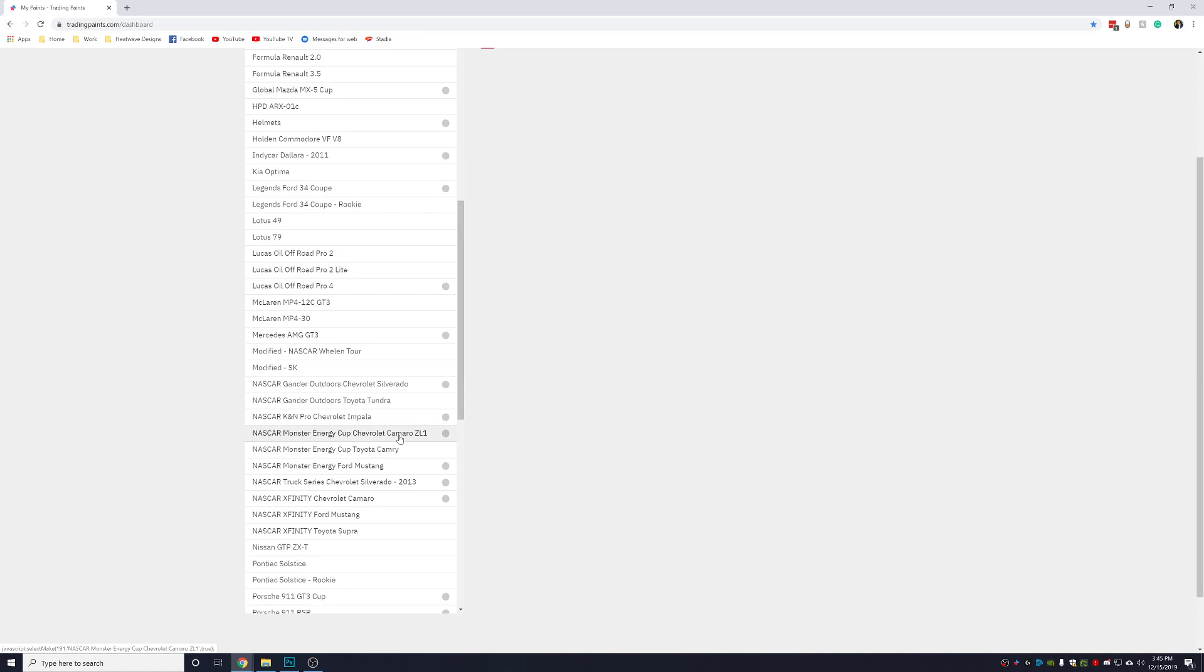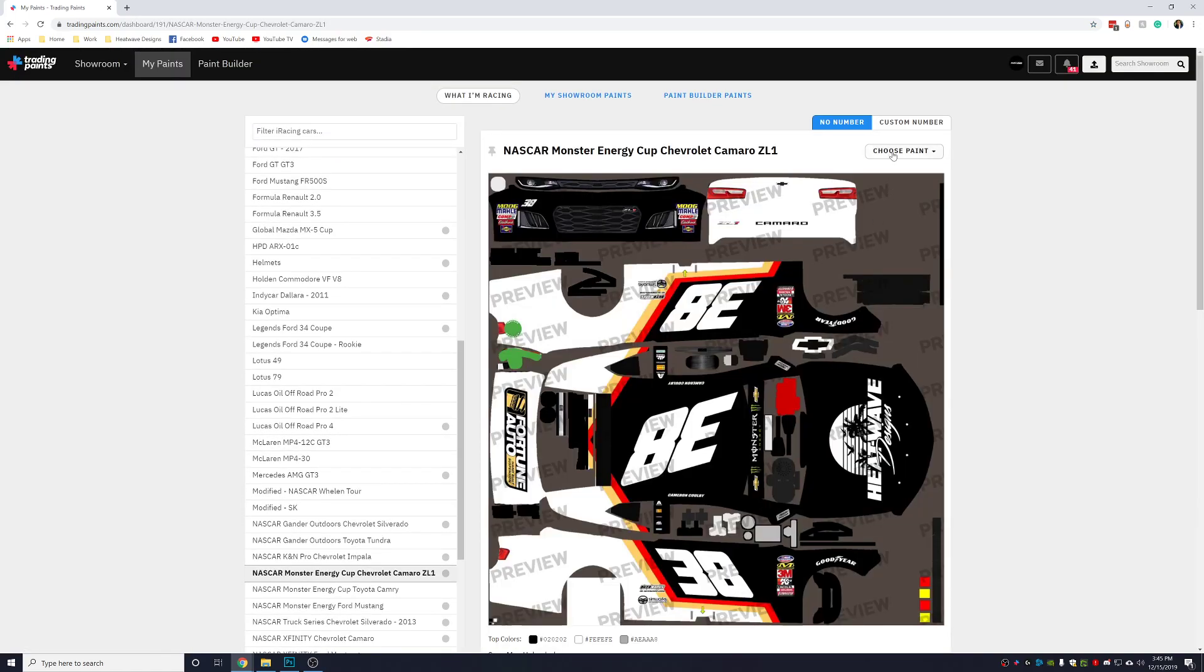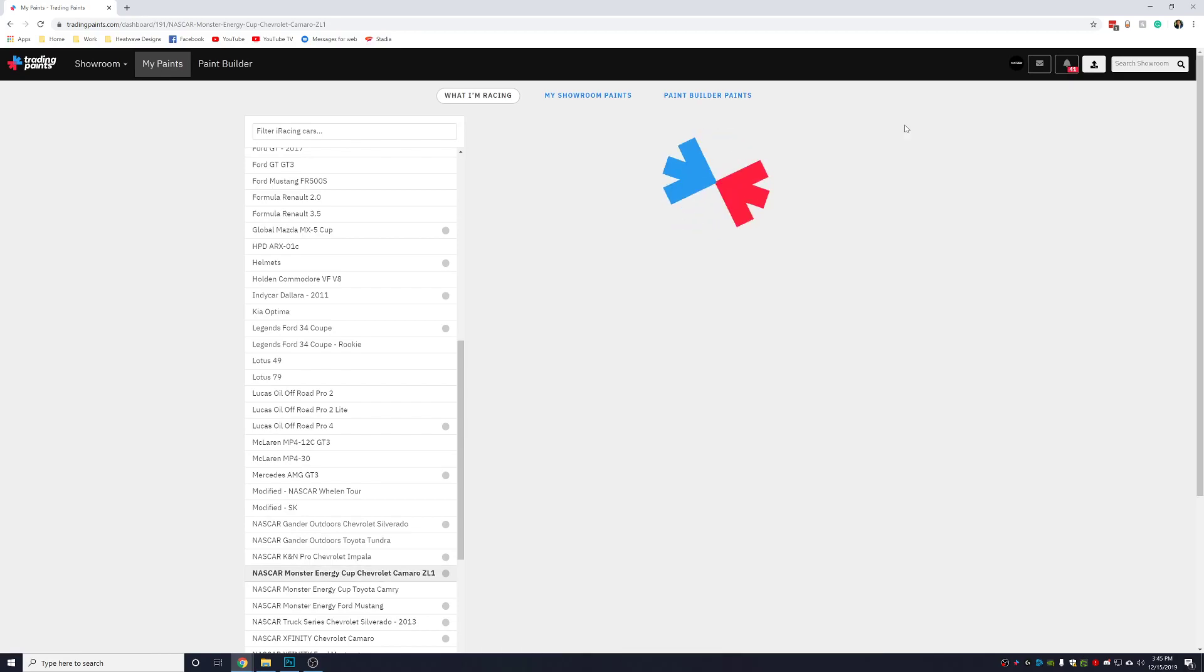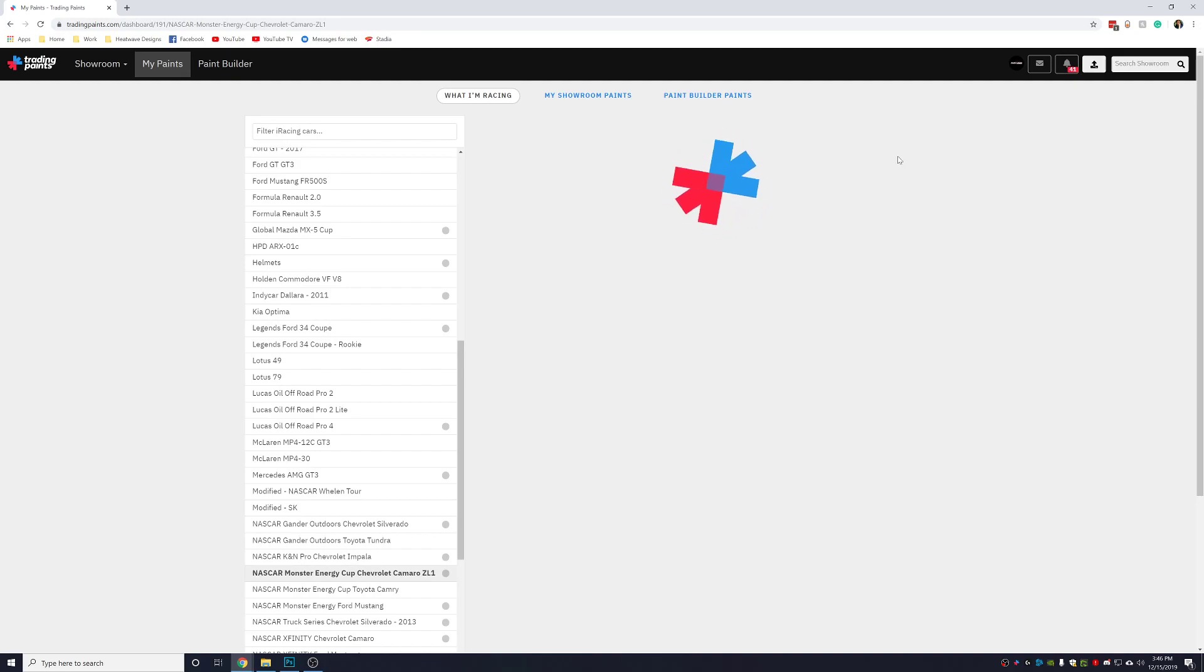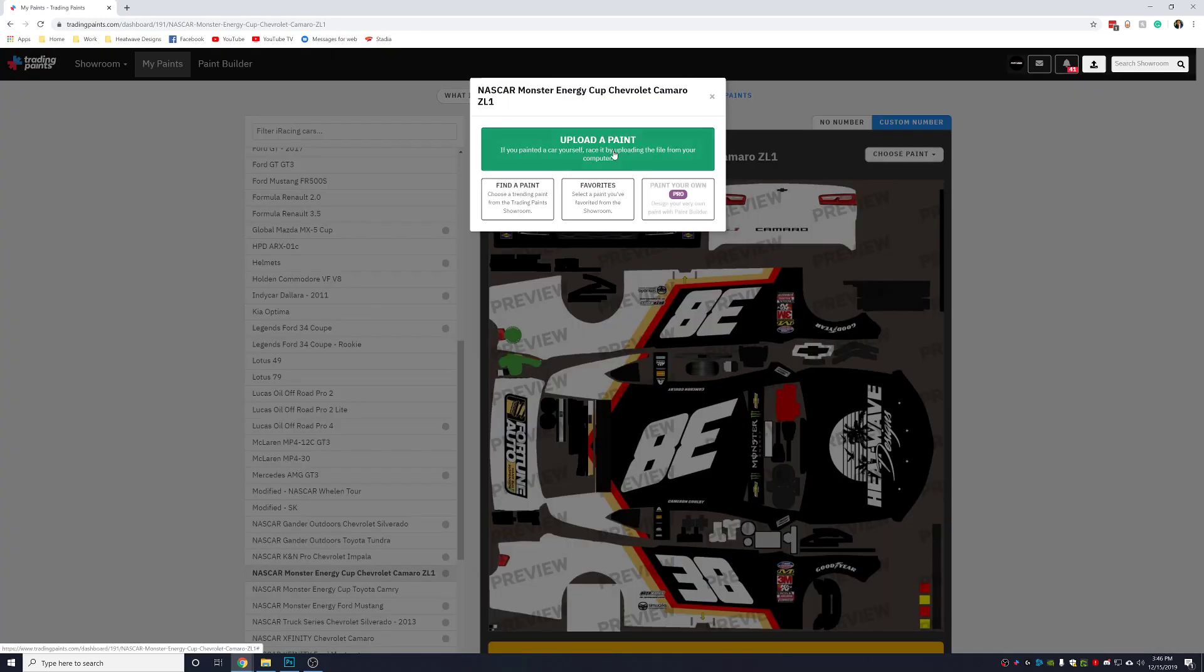So click that, go over to custom number if you have a custom number. If not, hit no number. In this case we do have a custom number, so get a custom number, you'll click choose paint, choose new paint, upload a paint, put in your car number.